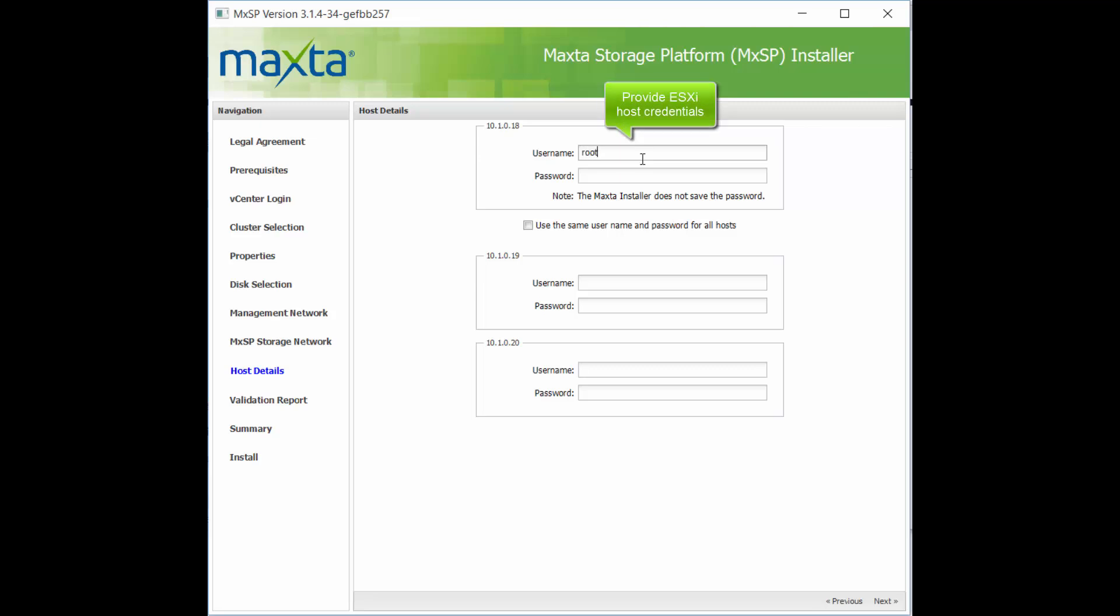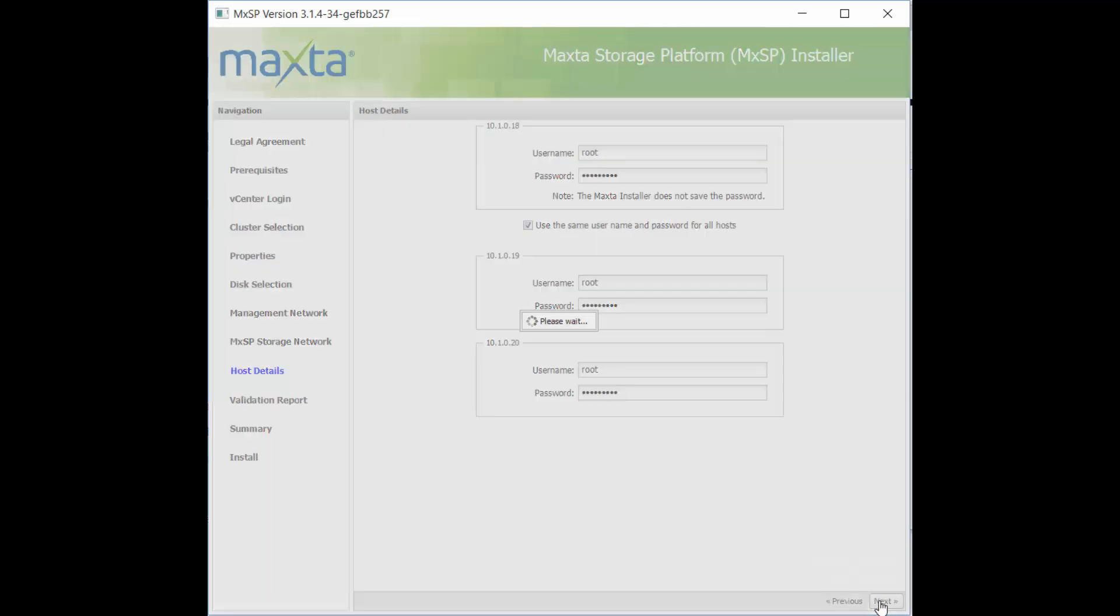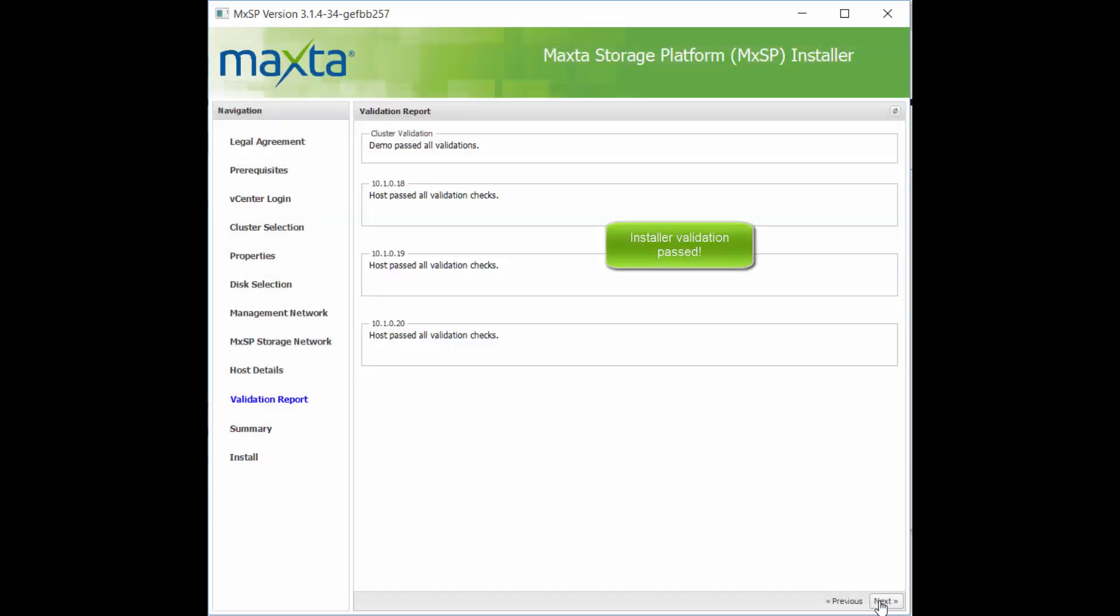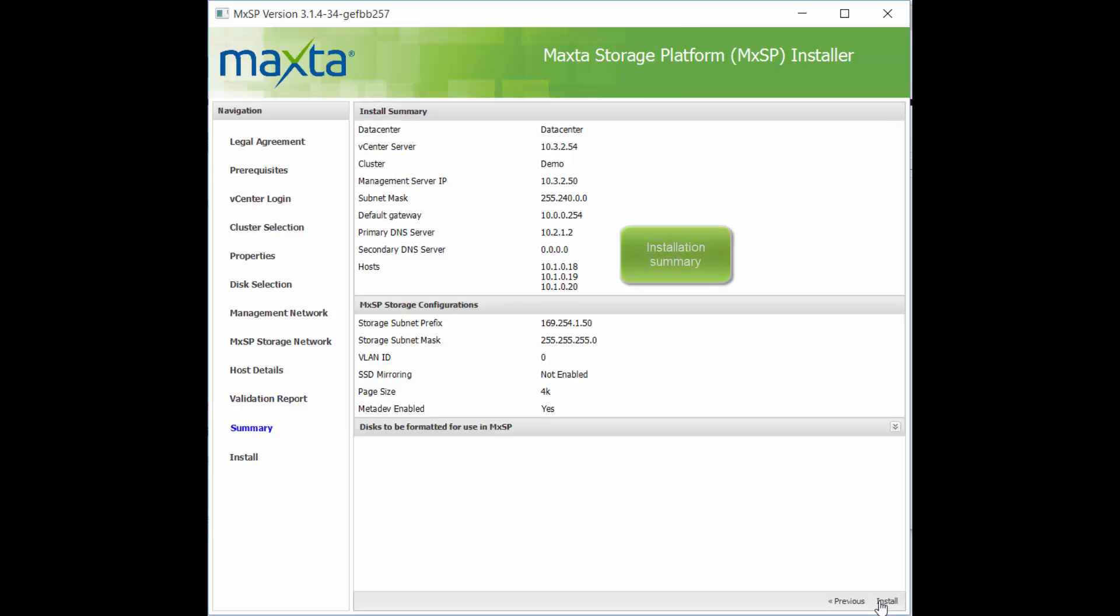Provide the credentials for all ESXi hosts in the cluster. After the cluster has passed validation, a summary screen will appear with the details of the installation. Select install and the installation will begin.